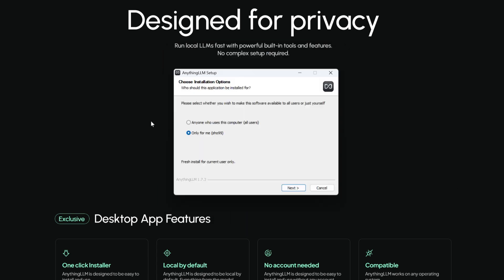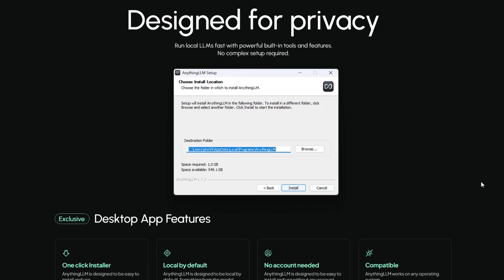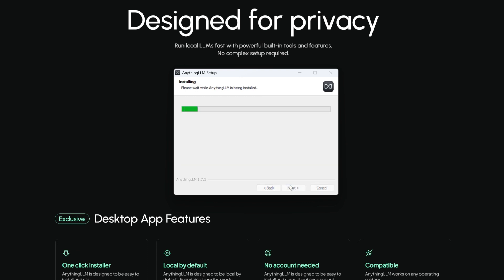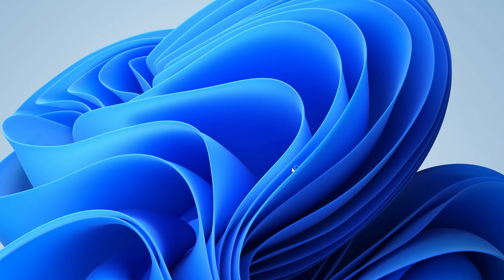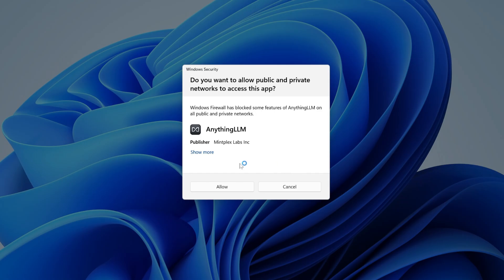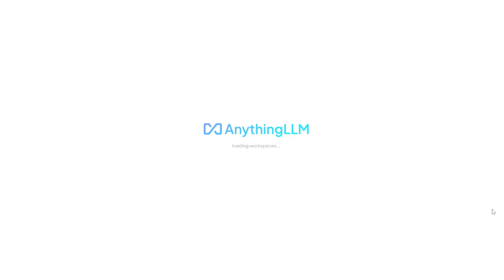We want to install it. It's just for me, not for everyone, just for me testing. Click next. You can change the location, I just keep it default and install. Again, this depends on the network connection, it will take a few minutes. Now finally it's installed, let's run it. Now it's loading AnythingLLM.